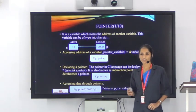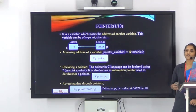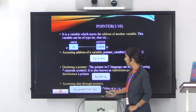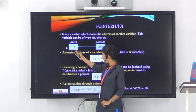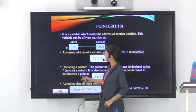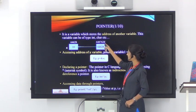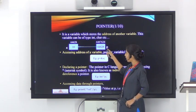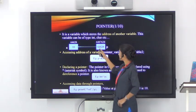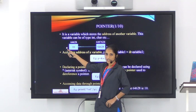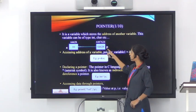A pointer is a variable which holds the address of some other variable, and this variable can be of type int, char, etc. For example, we have two variables a and p. The value of a is 10 and the address of a is 64628. The variable p has address 648768, and the value of p is 64628. Since 64628 is the address of variable a, we call p a pointer because p holds the address of variable a.